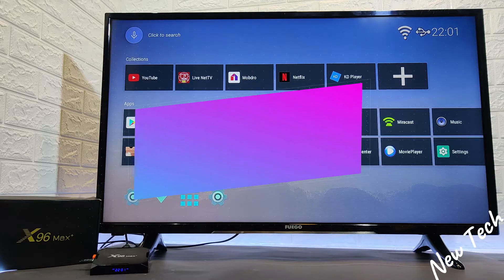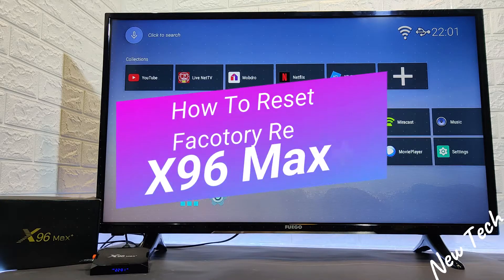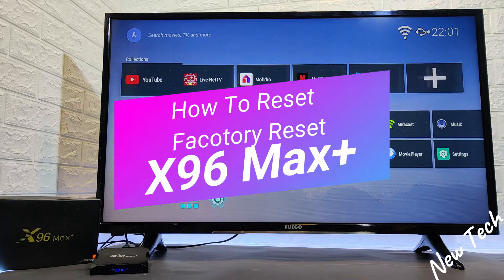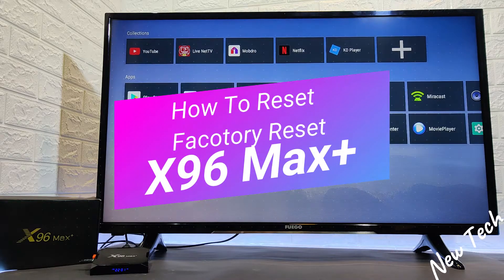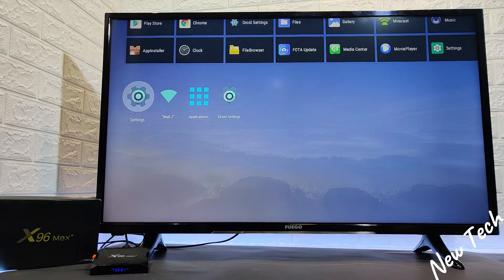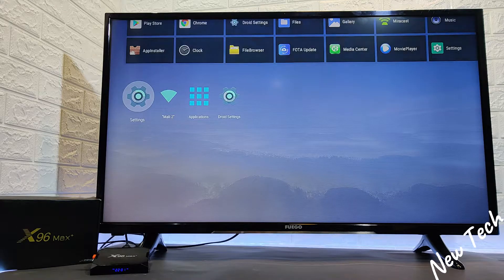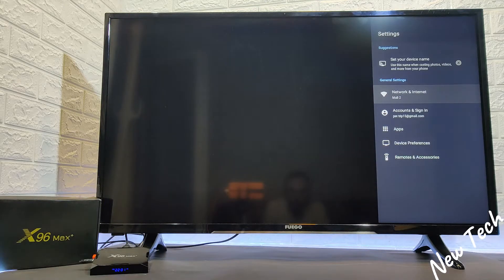Hello everyone and welcome back to NewTek. Today we are going to show you how to reset and factory reset your X96 Max Plus.